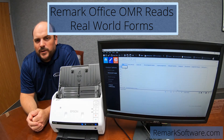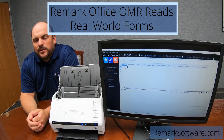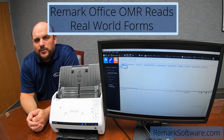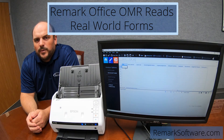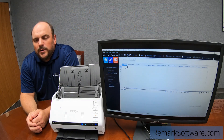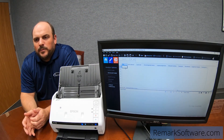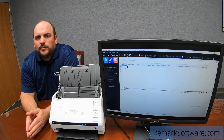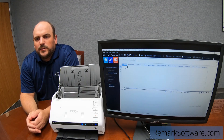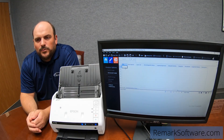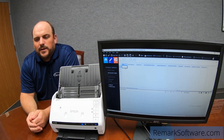Hi everybody, thanks for joining us. Today we're gonna show you what we mean by reading real-world forms with Remark Office OMR. One example of what we mean by real-world forms is the ability to read forms that have been wrinkled, a little bit torn, not really taken care of.